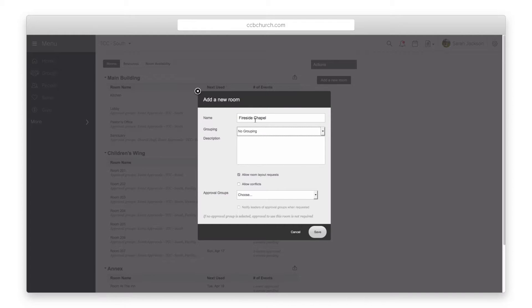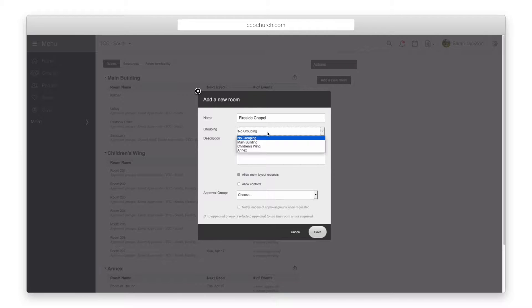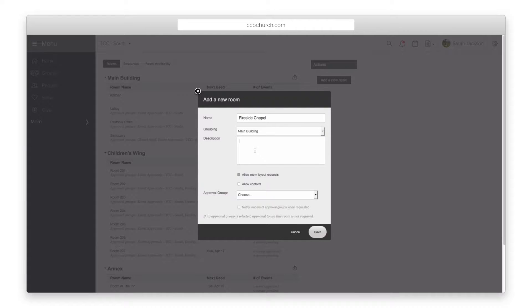Back in our room setup after you have selected the grouping enter a description of the room. Enter items such as a layout of the room or who may or may not be able to reserve that room.